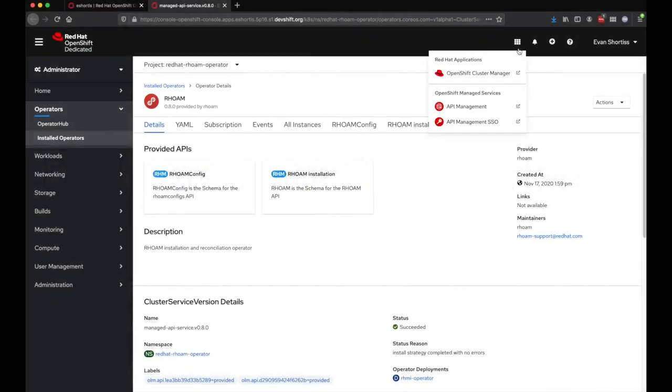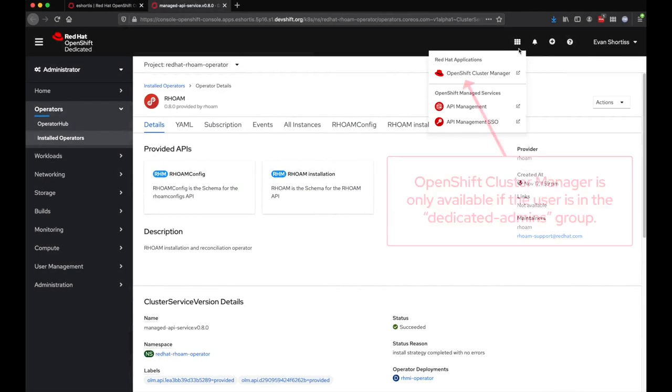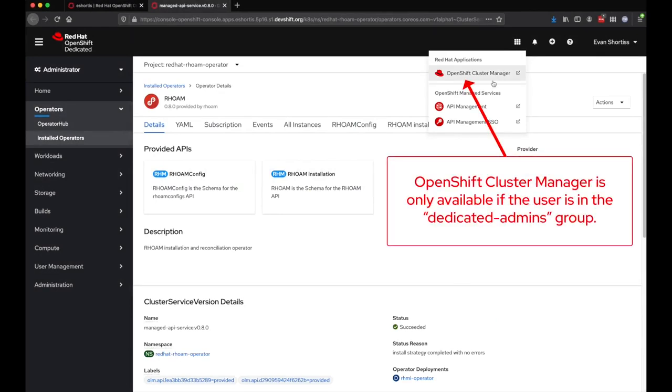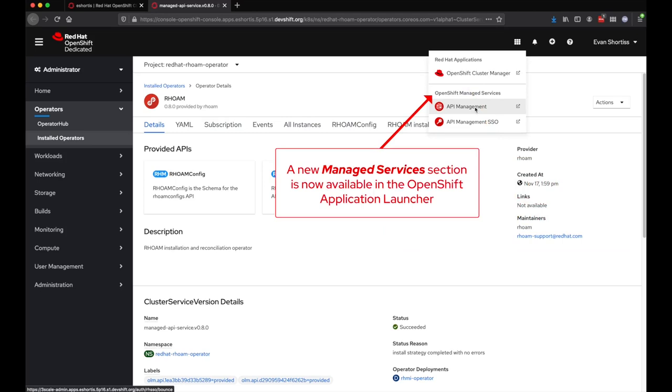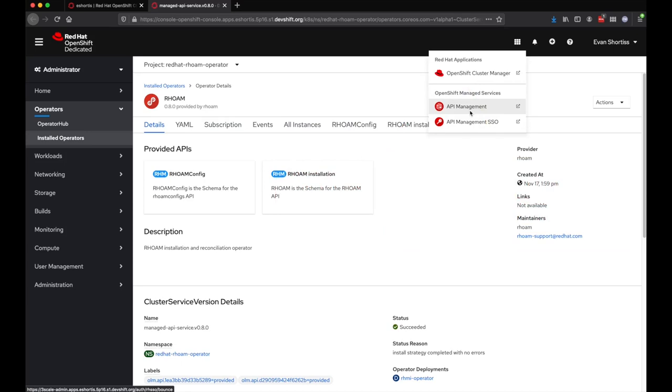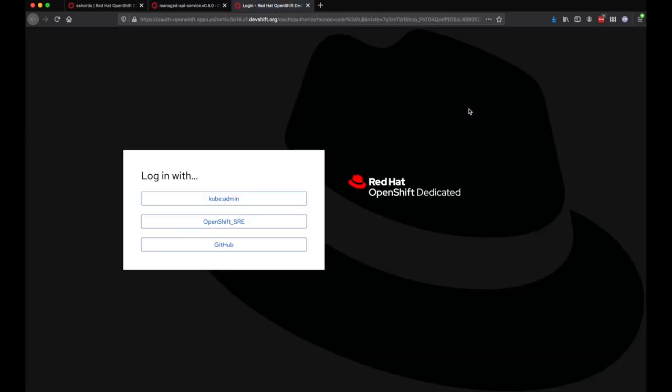Once the installation is complete, Red Hat applications and managed services will be displayed within the OpenShift application launcher. Clicking on the API Management link will allow a user to access the 3Scale dashboard. To log in, they'll use the configured IDP on the cluster.